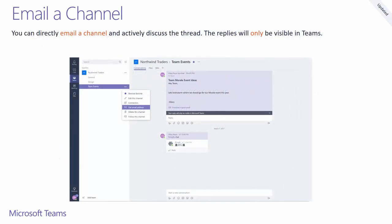If you want to discuss an email within your channel, you can fetch the channel's unique email address and forward the message that needs to be discussed. You should note that the replies in this channel do not go back to the initial email thread.